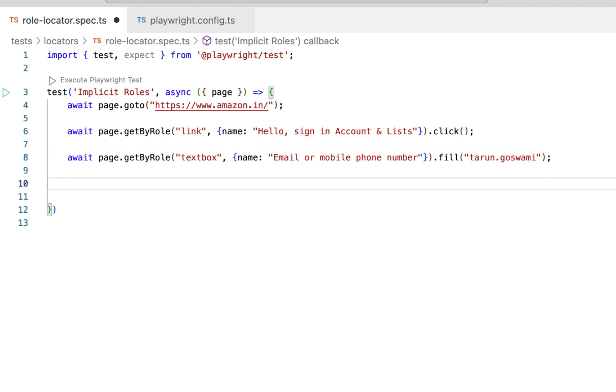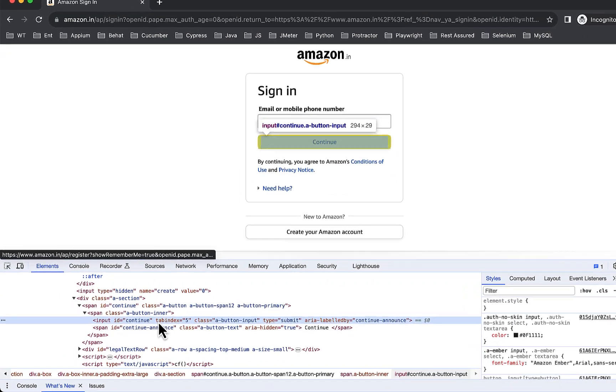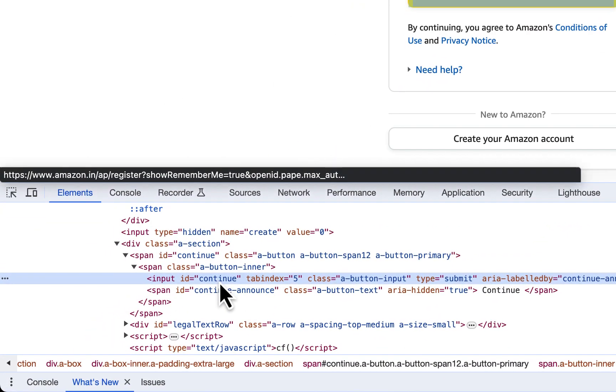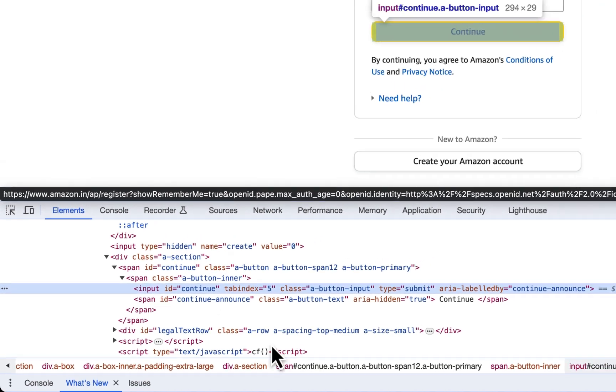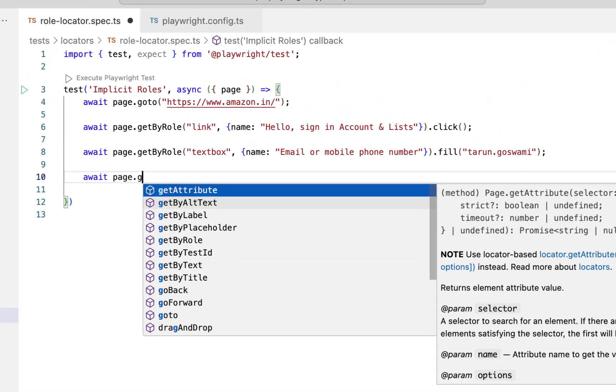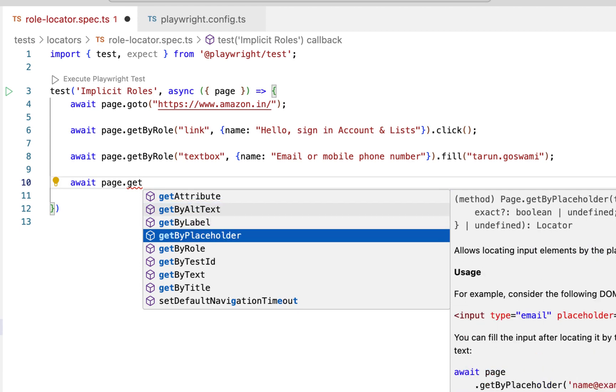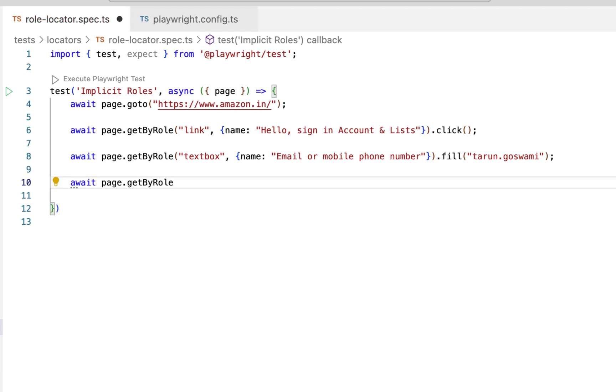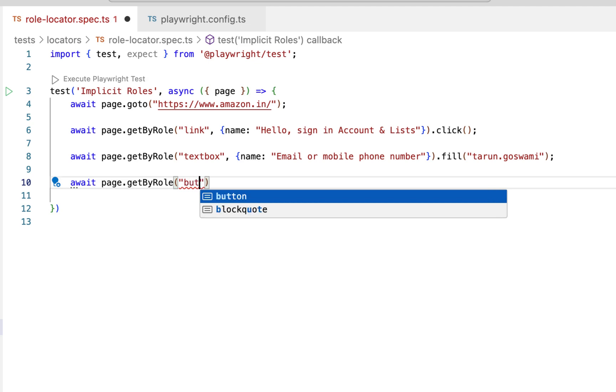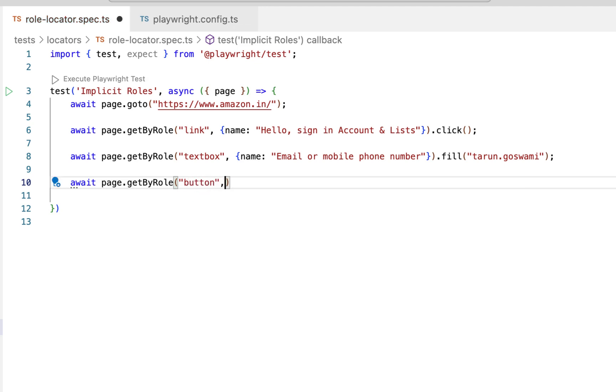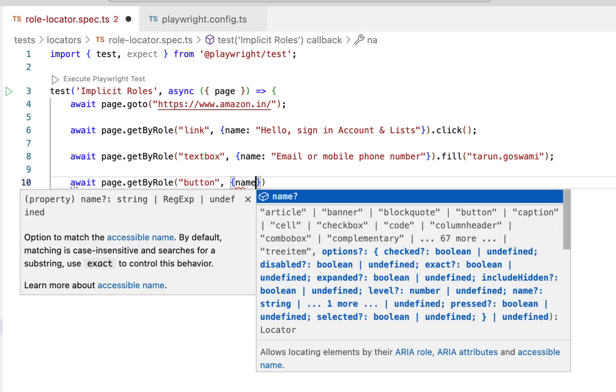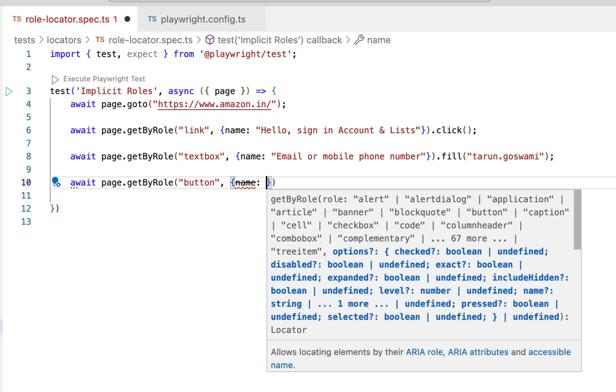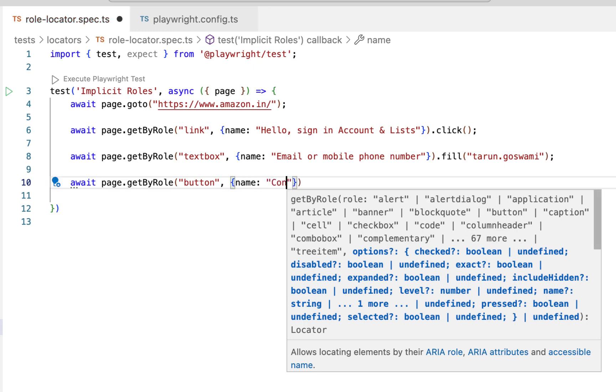Now after filling in this we have a continue button which is input with name continue. So we can write it like await page.getByRole. So here we have a button now, continue button, name in double quotes continue.